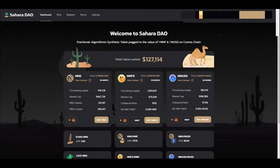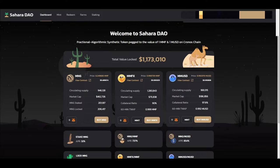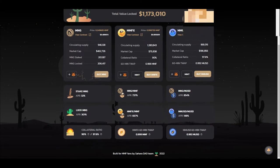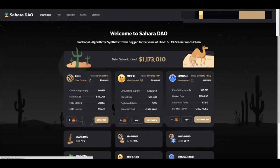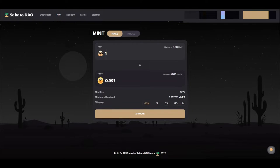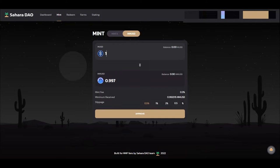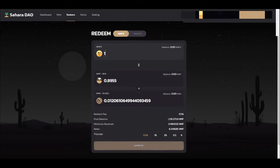So we go over into one of the more intricate parts of the MMF ecosystem, this called Sahara DAO. Okay, so this is a fractional algorithmic synthetic token pegged to the value of one MMF and one MUSD on Cronos chain. It is very hard to explain this but basically they're synthetics. So you end up going to deposit one MMF and you'll get 0.997 MMFX or one MUSD for 0.997 MUSD. But then you would go over and redeem these after when you're done with them and you get your collateral ratio as well as the Mongoose token.